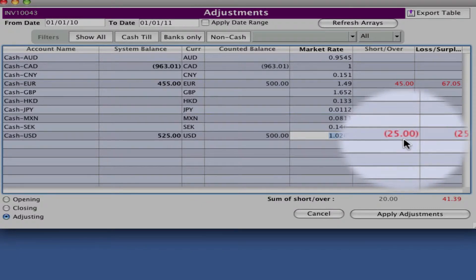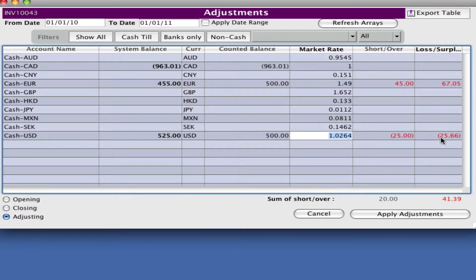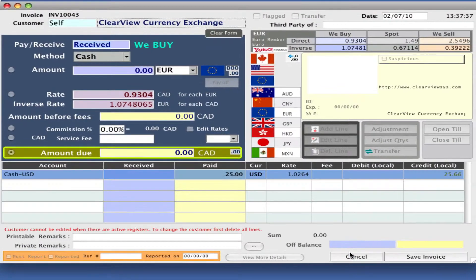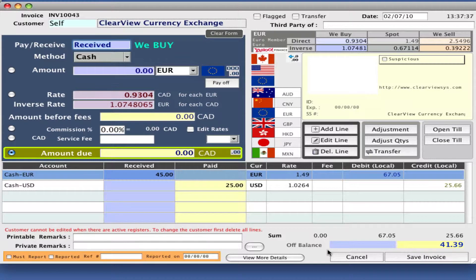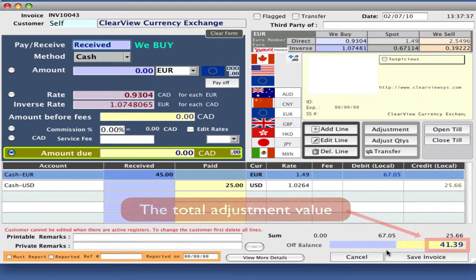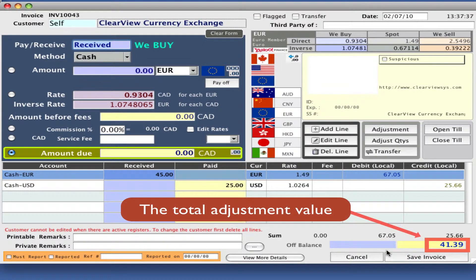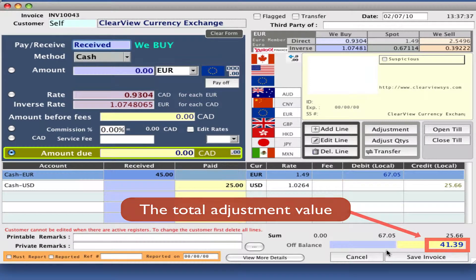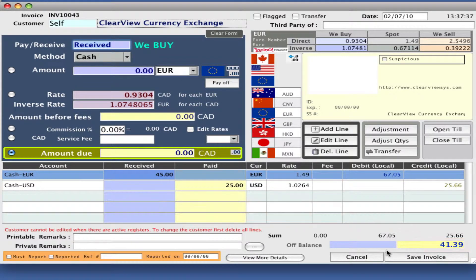Again showing short or over and the conversion. Apply your adjustments and you'll see that you're not balanced. We need to either pay or receive money into an account, so we're going to do that into a short and over account.